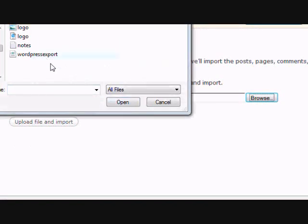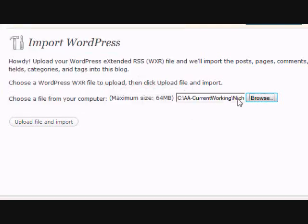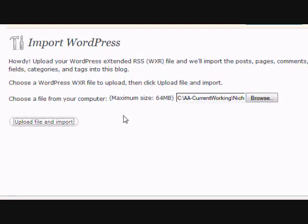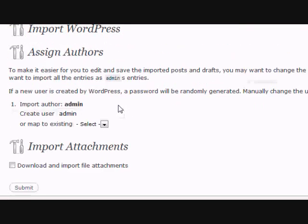Inside there, you're going to find a file called WordPress Export, and that's the export that you want to import, so select that. It'll show up in here, and you want to click Upload File and Import.